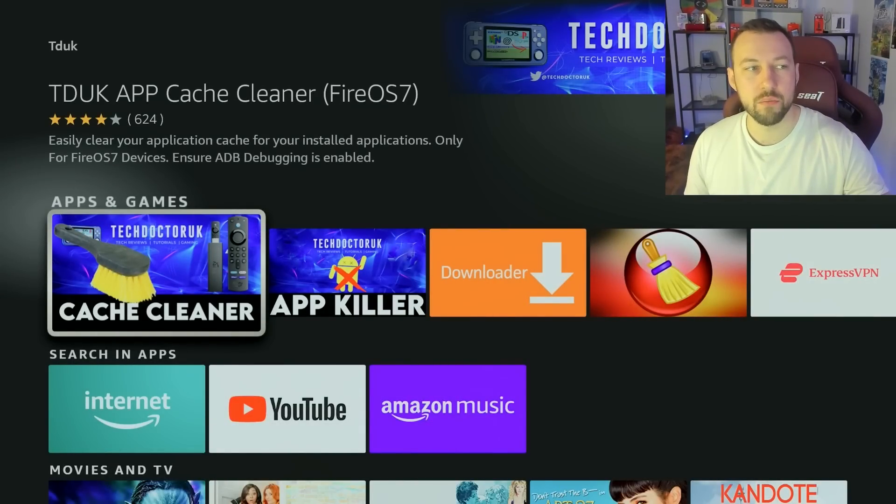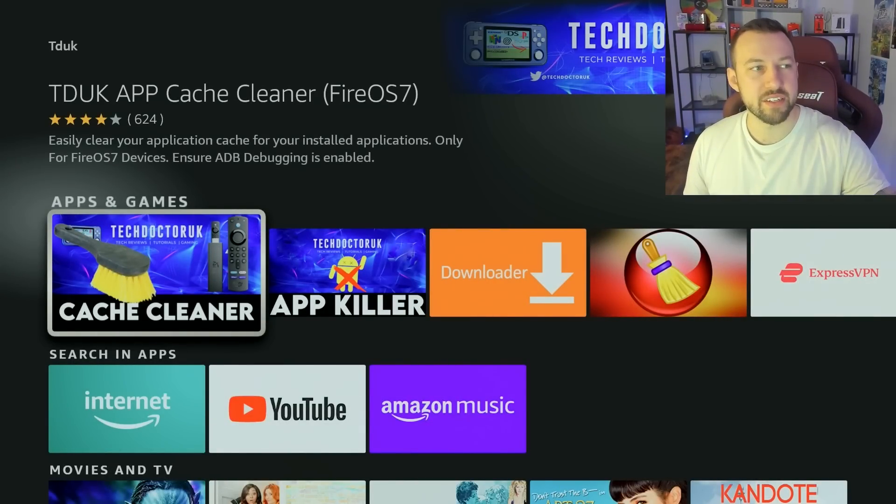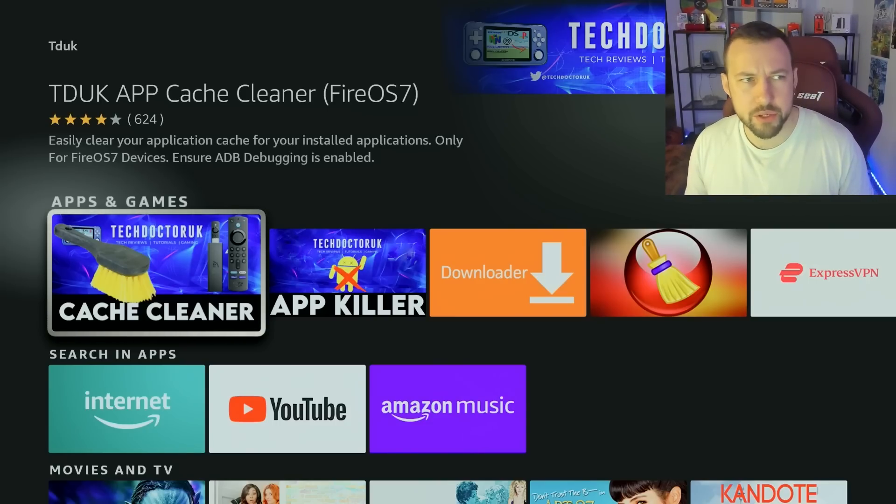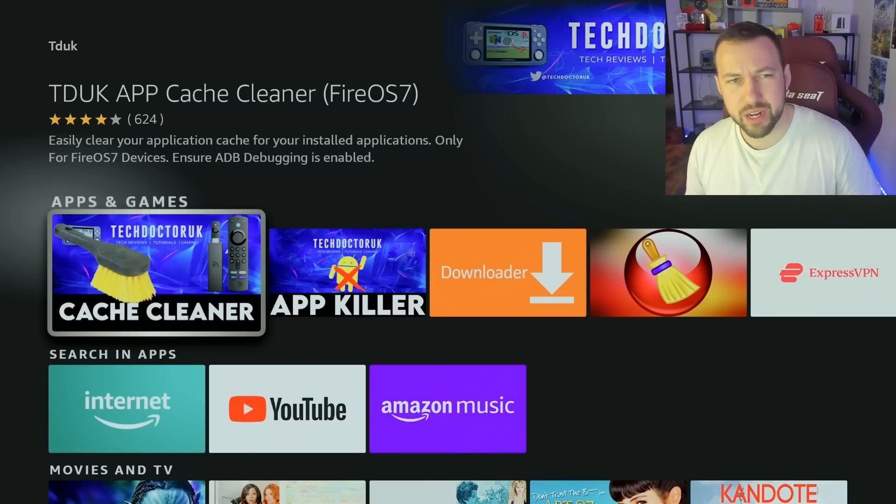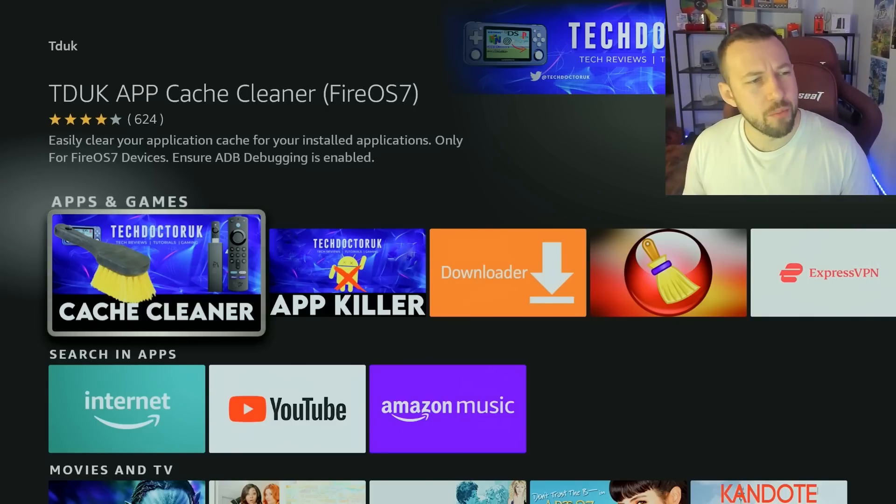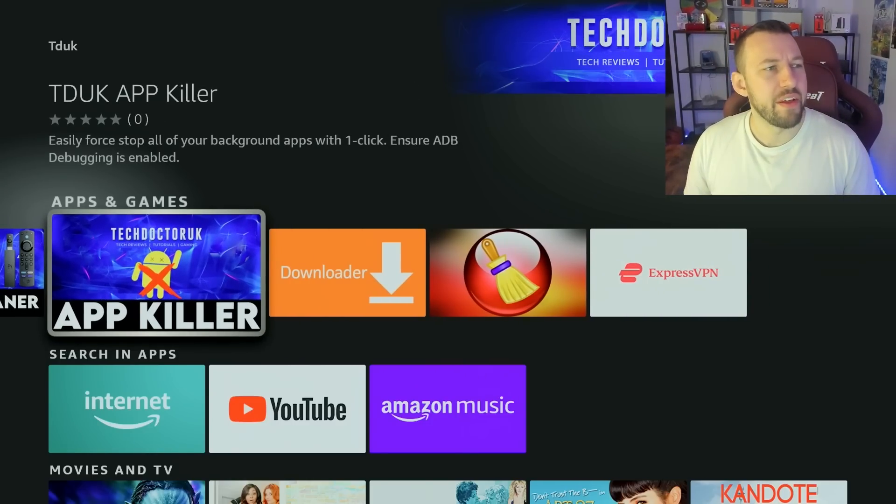He has a cache cleaner, which is another good one. You can see it has 624 reviews, four stars, which is pretty good. Clearly some people didn't think it was worth the money, whatever. That always happens. If it was three stars, I'd be a little more worried.